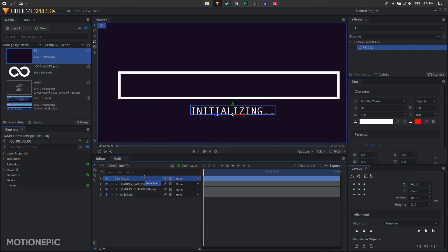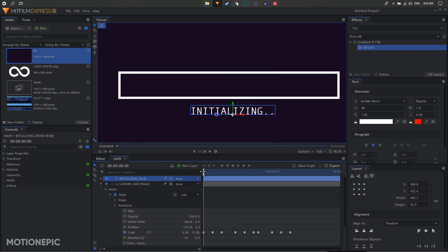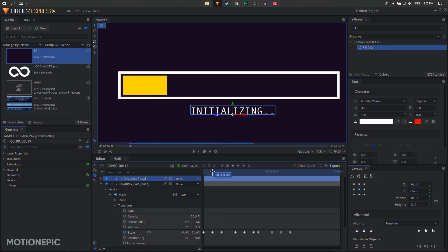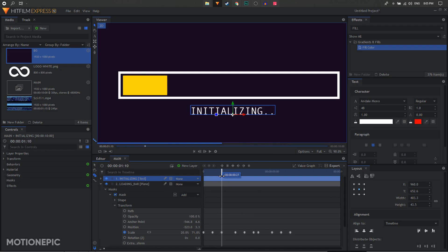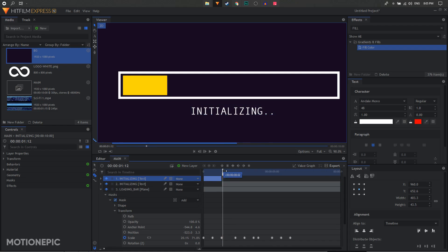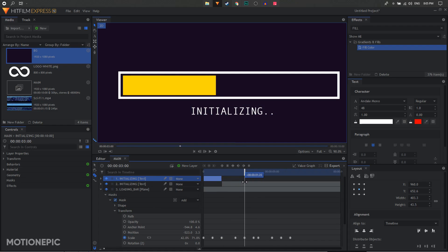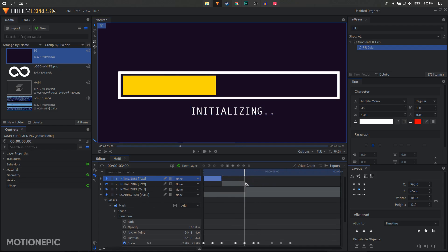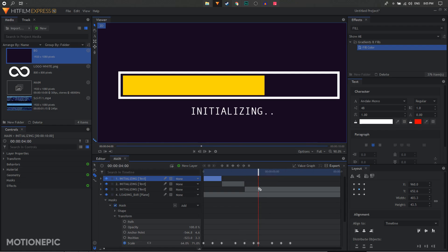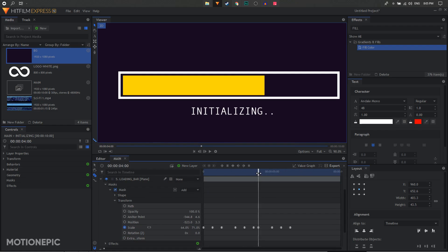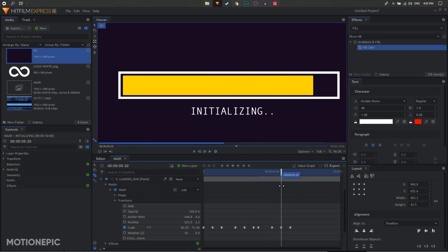We want to split the text at every odd keyframe. Starting at the third keyframe, split the text. Move to the fifth keyframe and split again. Move to the seventh keyframe and split, then move to the ninth keyframe and split it again.